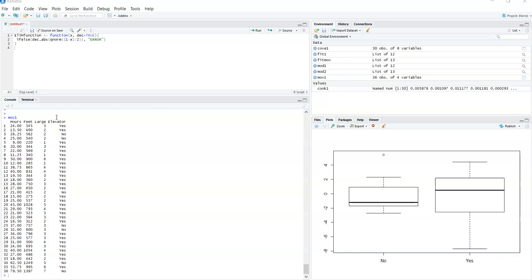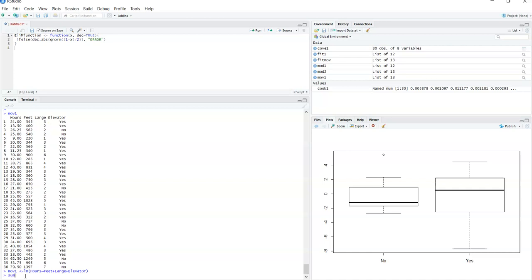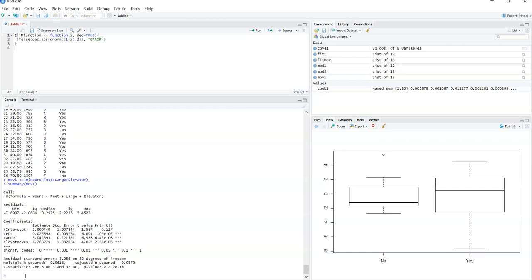So in this case we're going to go right to our command and create a linear model. What we'd like to do here is predict hours needed to move all that material using all the variables: feet, large, and elevator. That works for me — we're using all three variables in our linear model. After loading the linear model, I like to run the summary and investigate everything I see here.